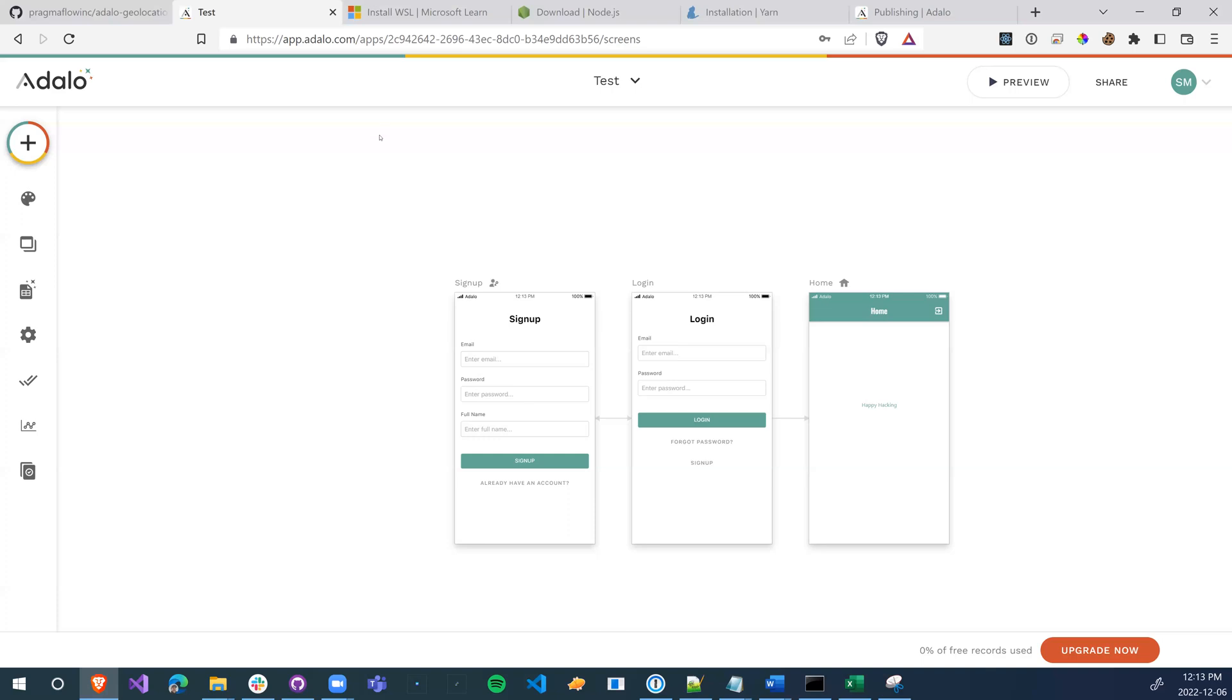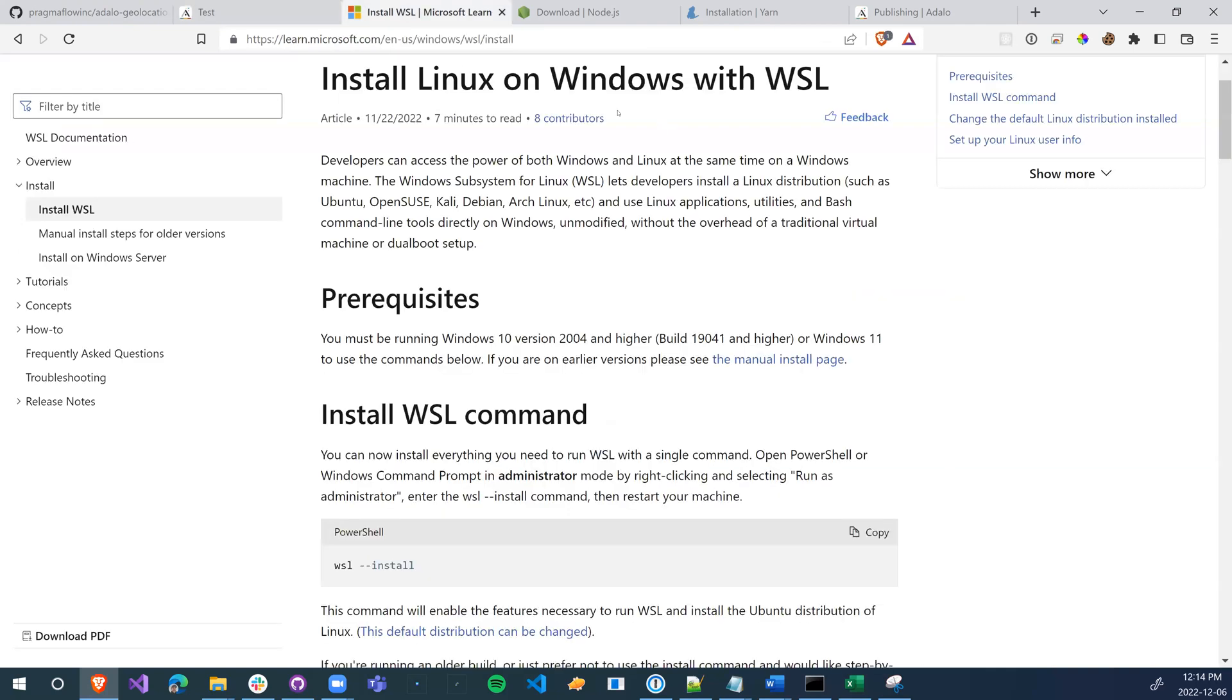Once you've done that, you need to set up your environment. We're not going to go through how to do that, but you'll need WSL if you're running Windows. If you're running Apple or Linux, you won't need to do this. If you are running Windows, then just go to this URL and follow the steps on how to install it.